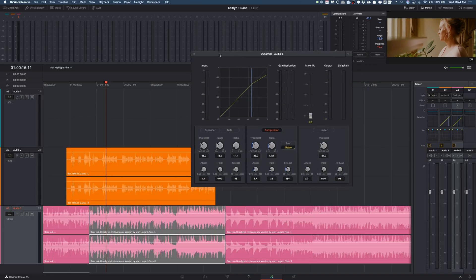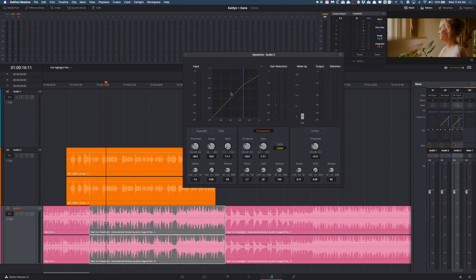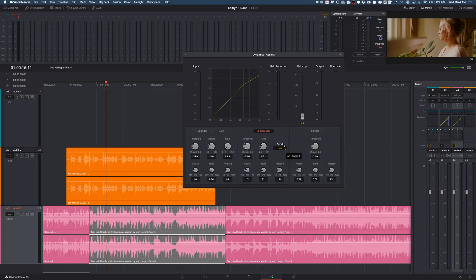But anyway this is just an amazing thing. So really the key things to remember here is to make sure that your compressor is on in both tracks, that your music has listen checked, and that your dialogue has send checked. And again I would mess with these settings, see what works best.